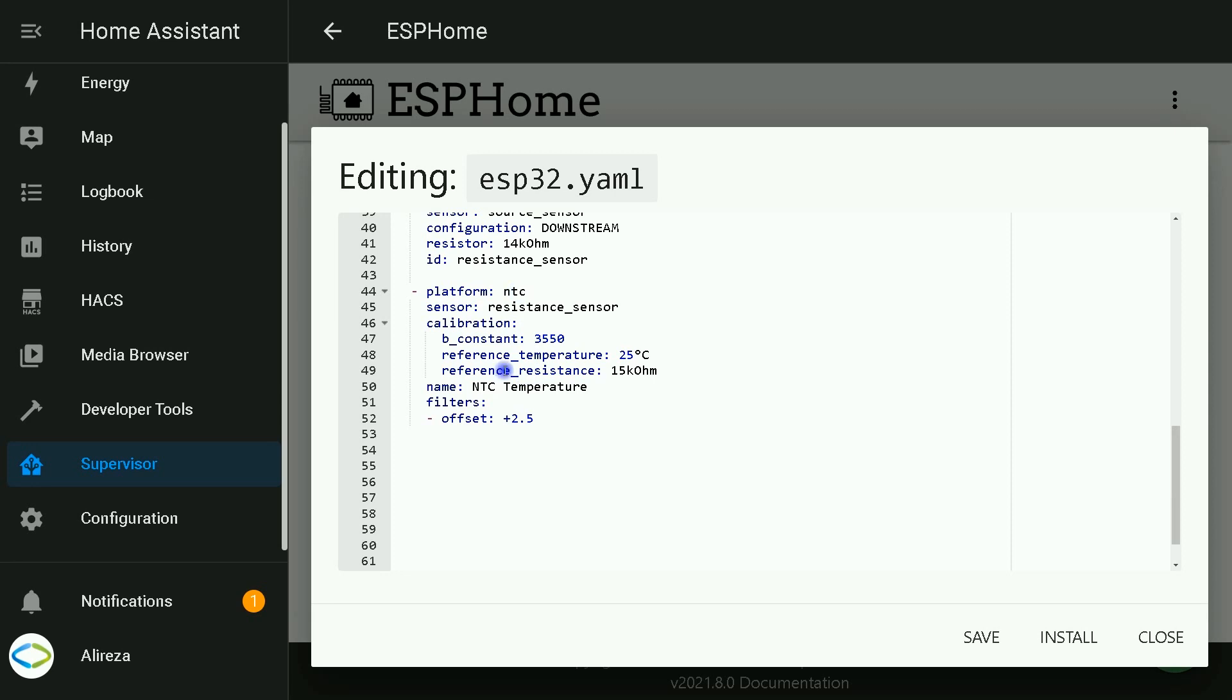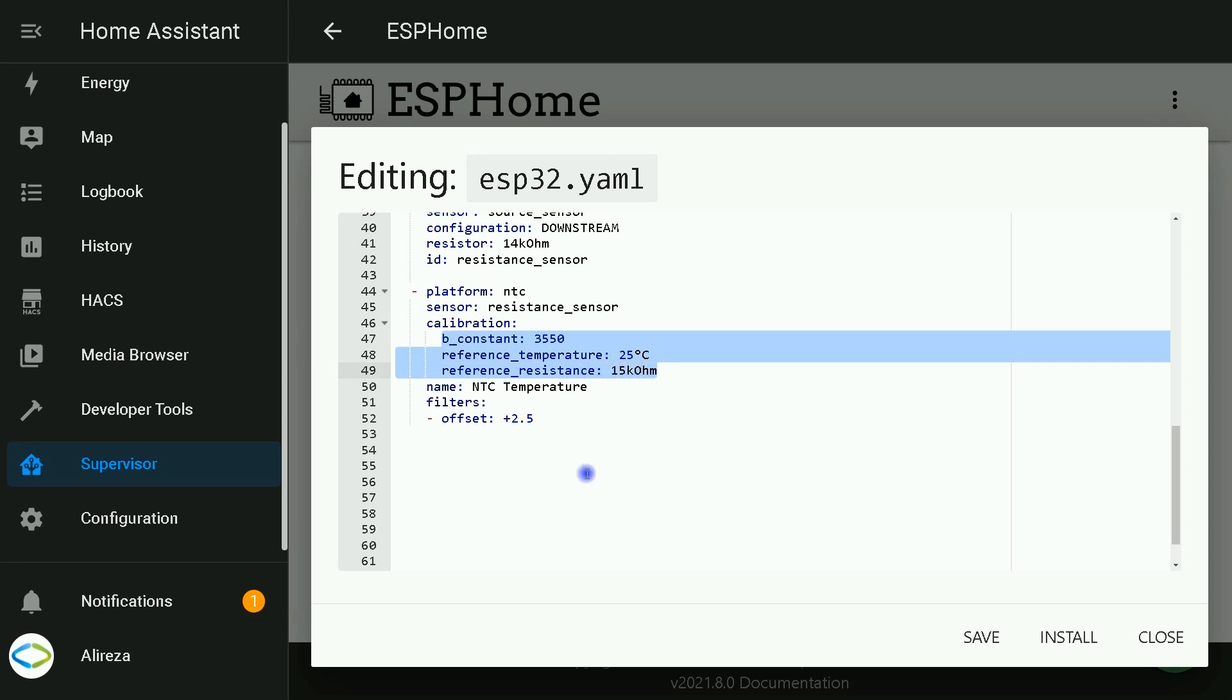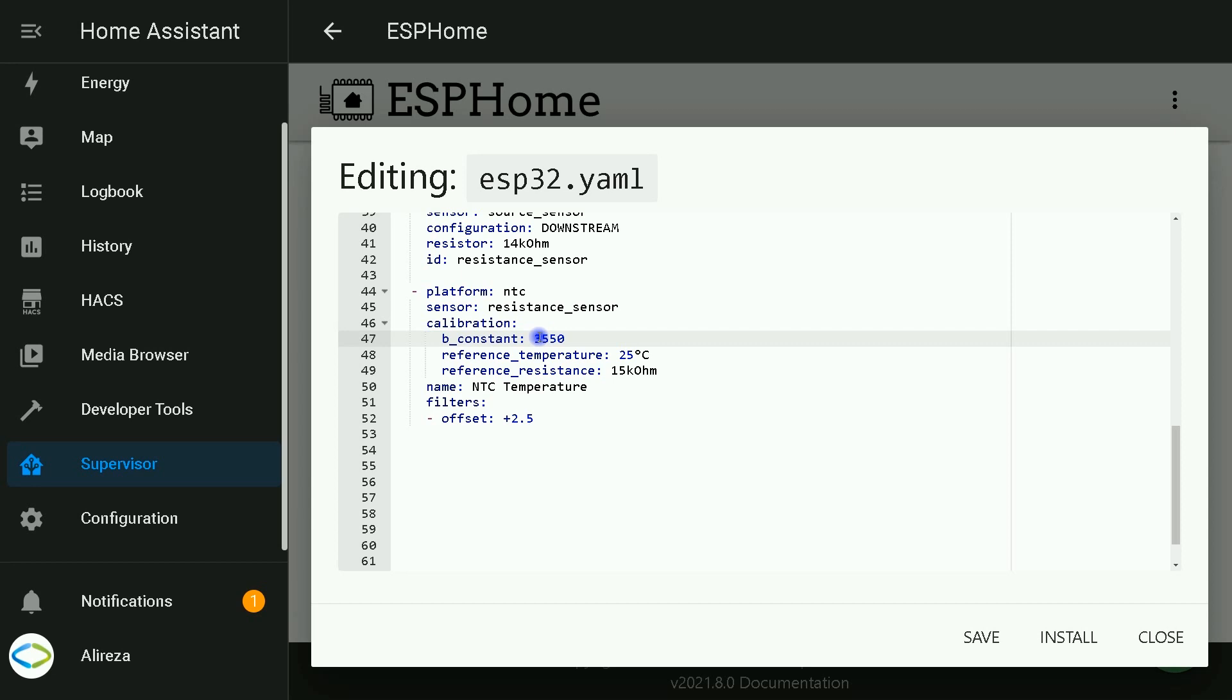In NTC section, in calibration, there is a B constant, reference temperature, and reference resistance. You can find out about these numbers by looking at the data sheet of your thermistor. If you don't have access to data sheet or want to calculate these values yourself, you have to first measure three resistance values at different temperatures. Heat or cool the NTC to three different temperatures - best if temperatures are far apart - and write down the resistance readings at those temperatures.